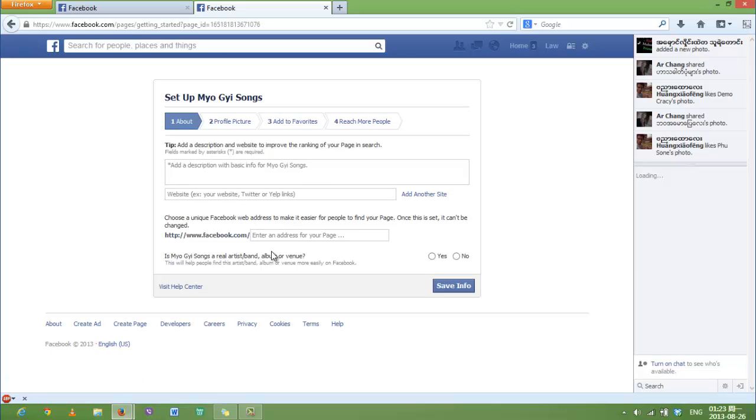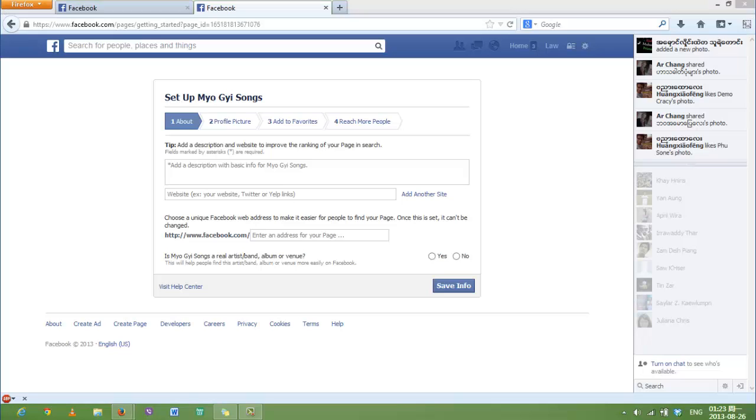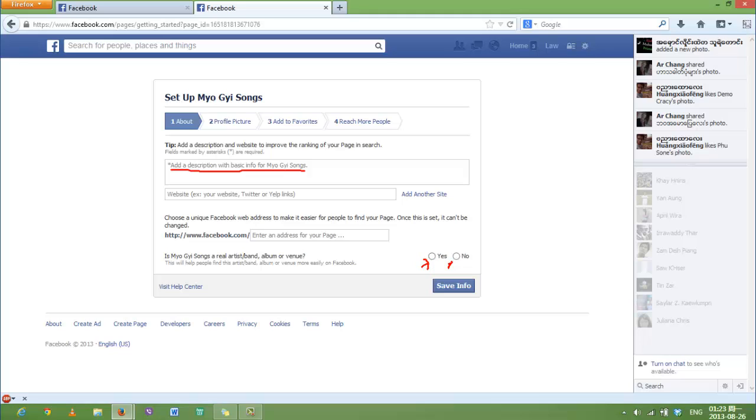Here there are only two main things that you have to do. First, you have to add a description about your Facebook page.